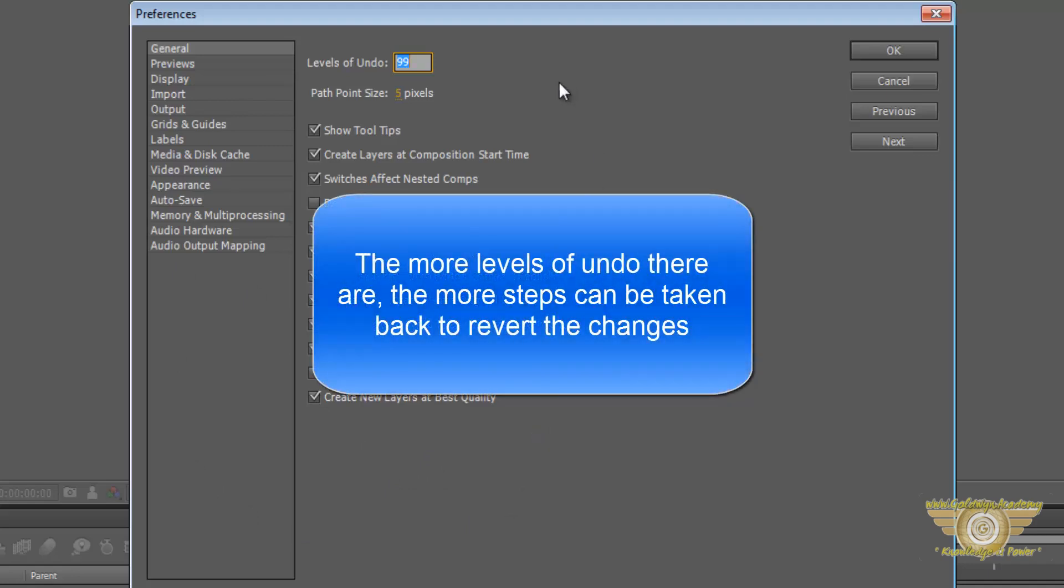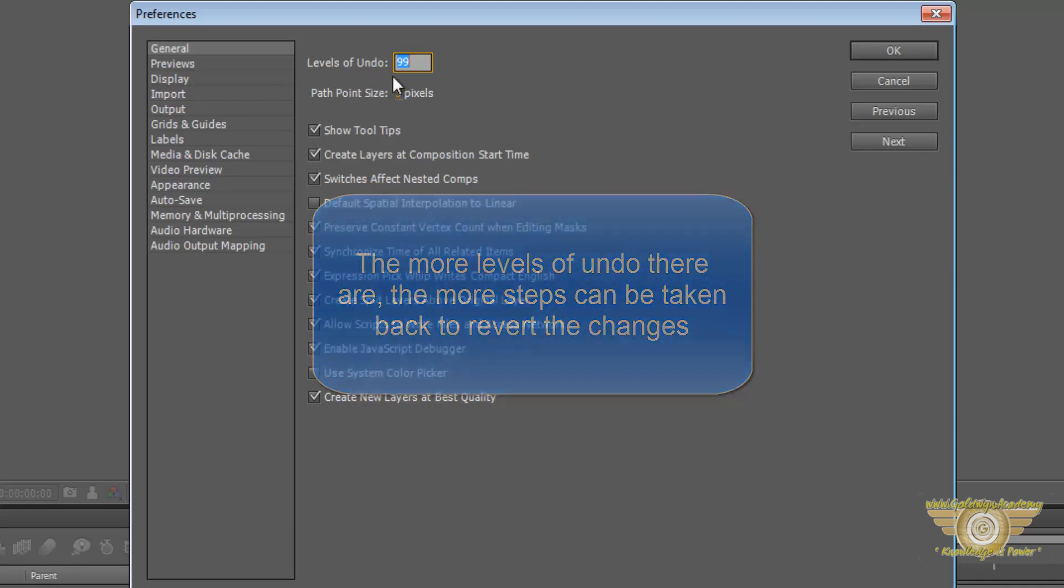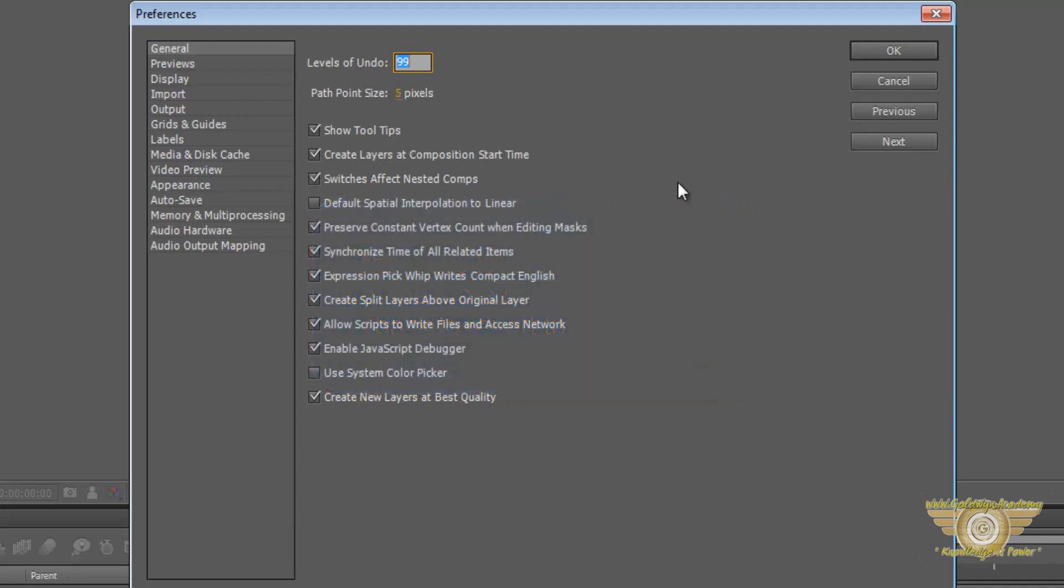So the first thing you should do is the levels of undo. This determines how many steps you can get back in time when you make a blunder. So I would recommend setting that to 99. Unclick these two and keep all the other clicks.